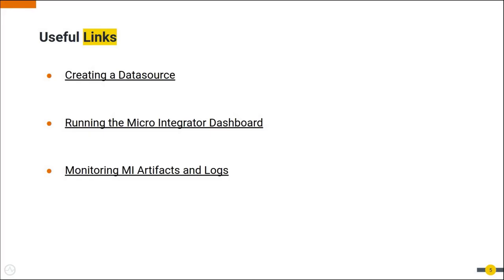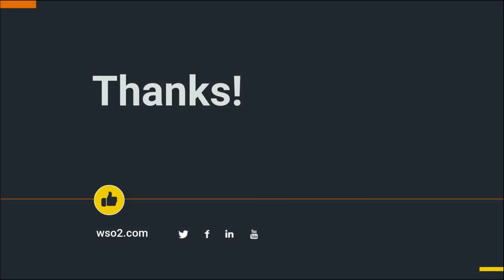I have shared some links which help you to develop data sources and monitor them through the microintegrator dashboard. I hope you enjoyed the screencast. Please visit our WSO2 website to find out more information. Thank you.